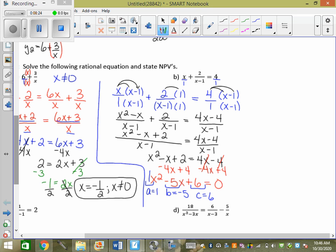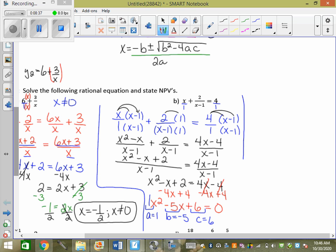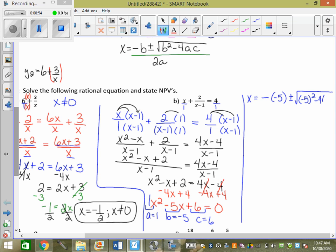So we can plug it into our formula: x equals negative b — and negative of negative 5 makes it positive 5 — plus or minus the square root of b squared, so negative 5 squared minus 4 times a, which is 1, times c, which is 6, all over 2 times 1. Now you're going to type the whole square root part into your calculator. Square root of bracket: negative 5 squared minus 4 bracket 1 bracket 6.